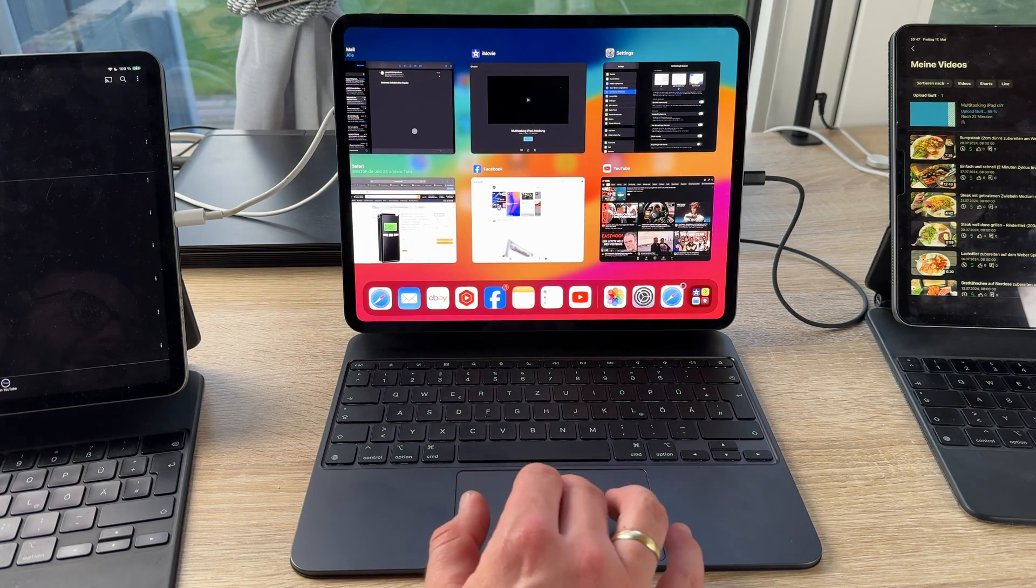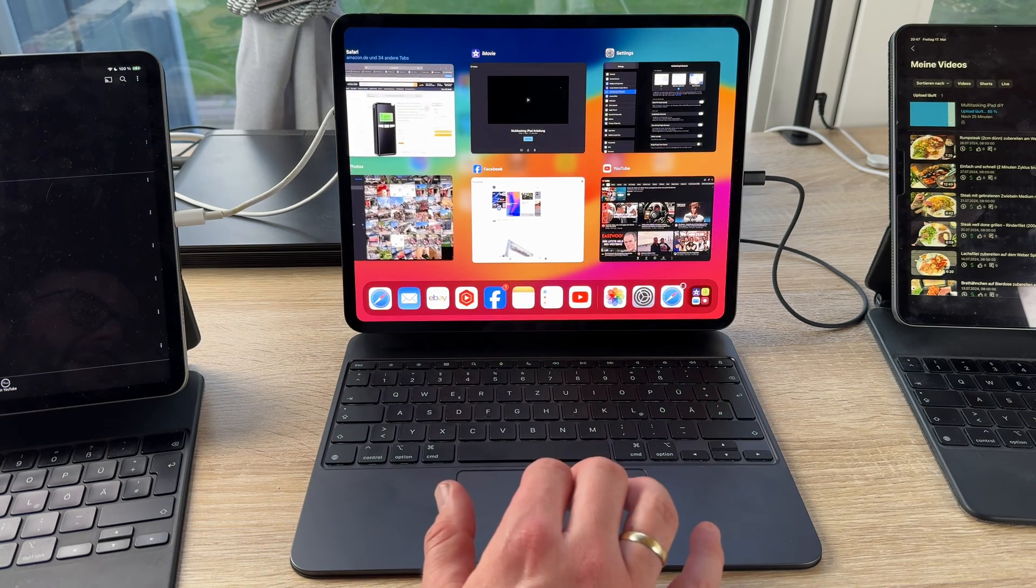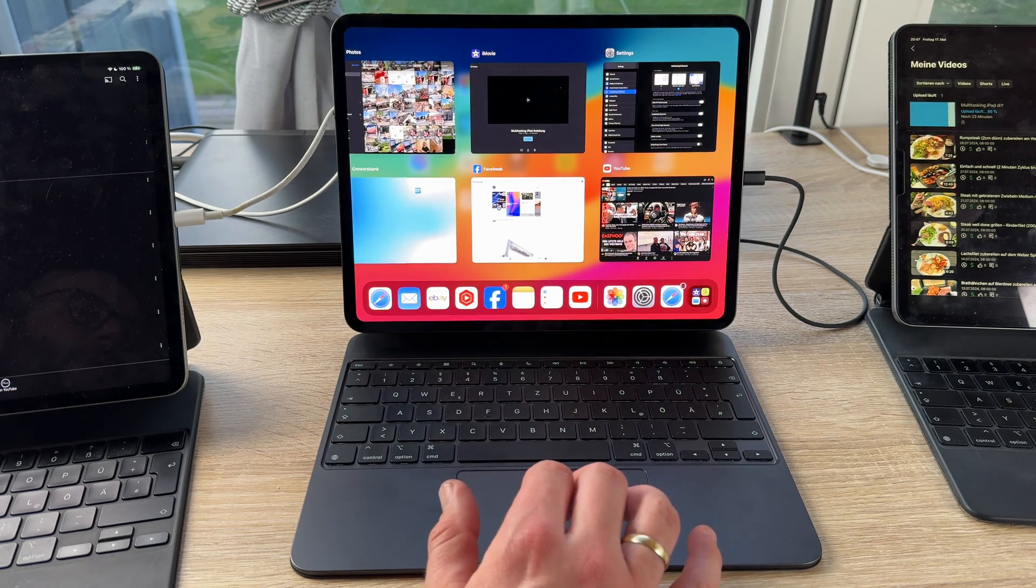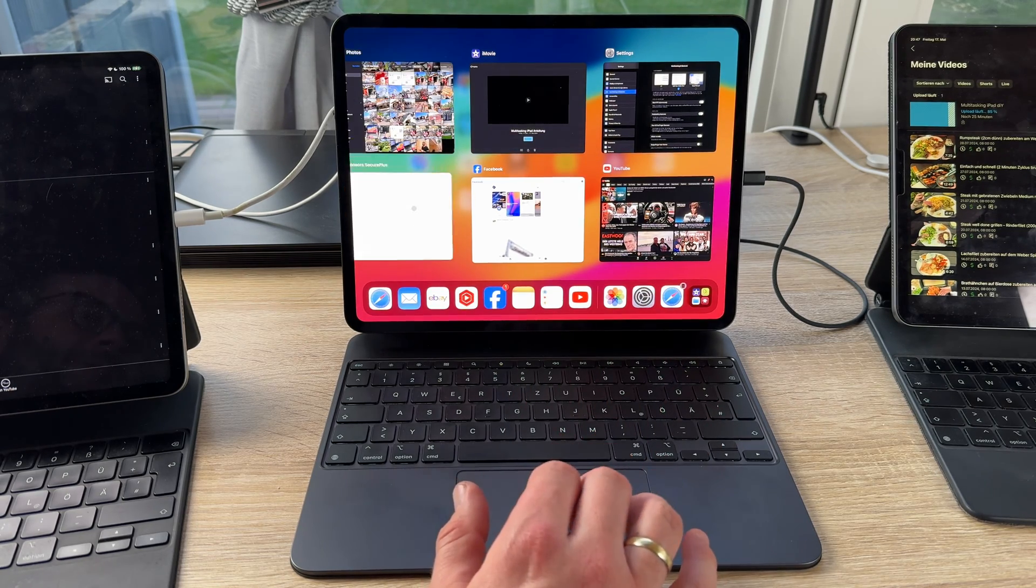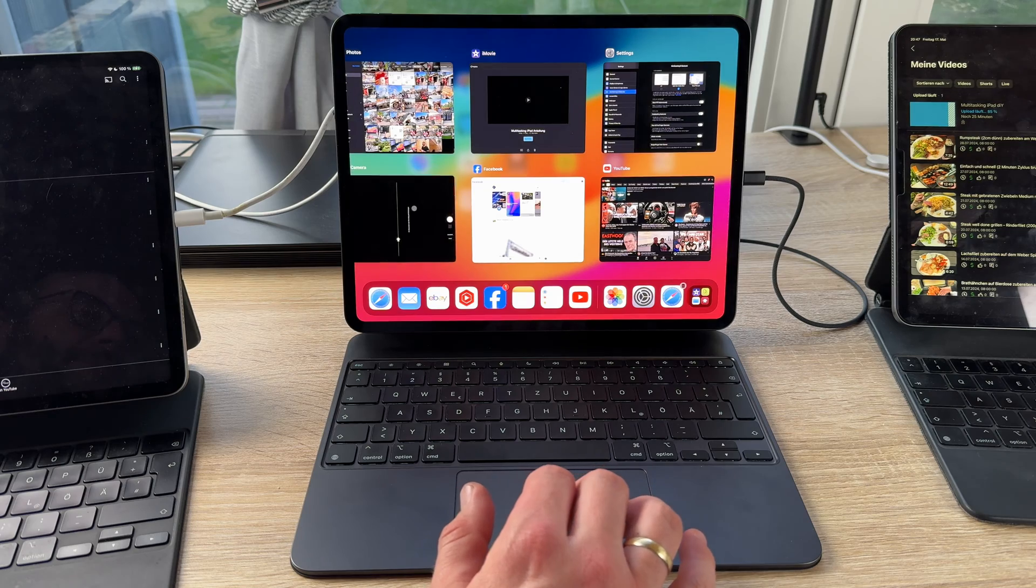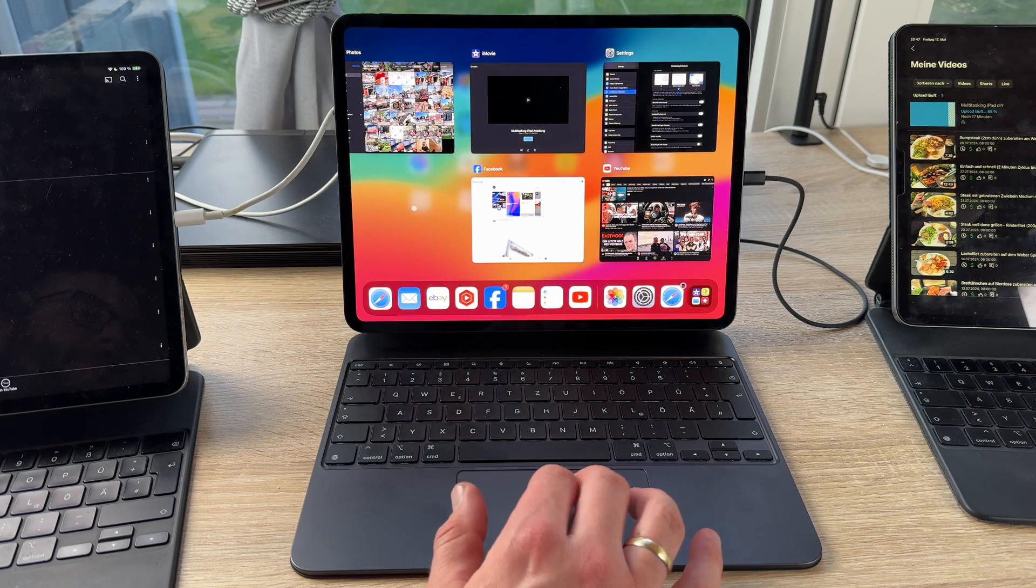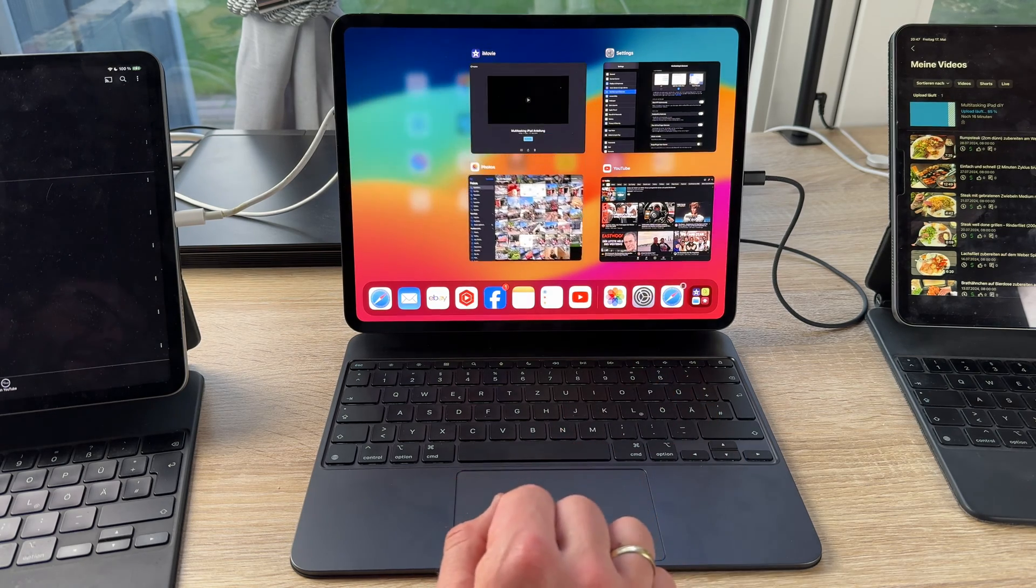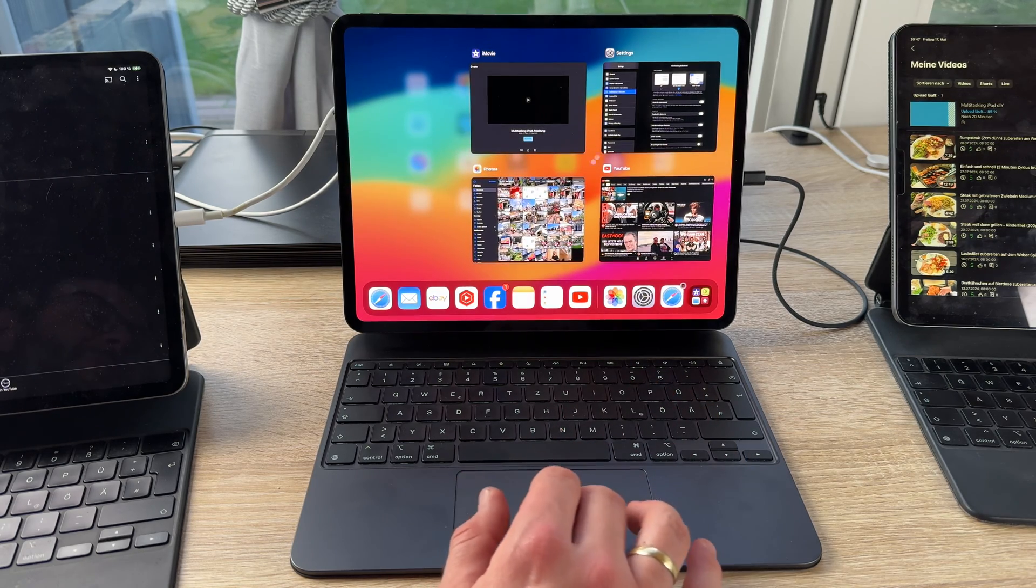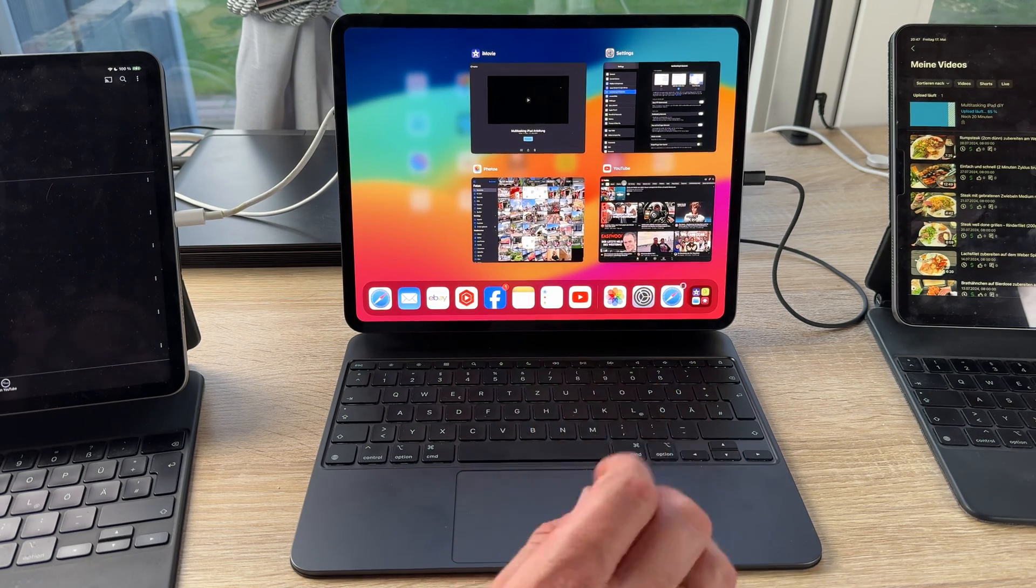Of course I can use two fingers, as you can see, to throw away the apps for example. Easy peasy, isn't it? Yes, of course. It's really easy.